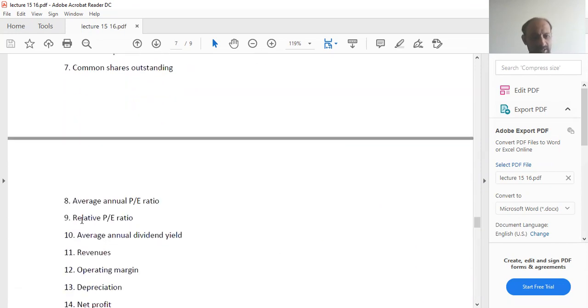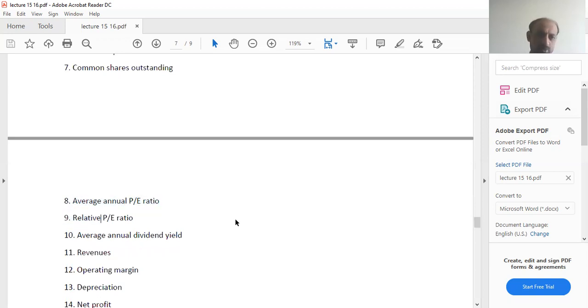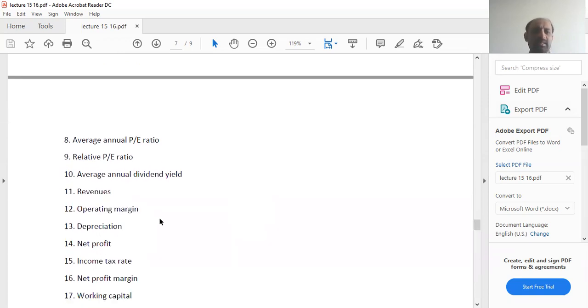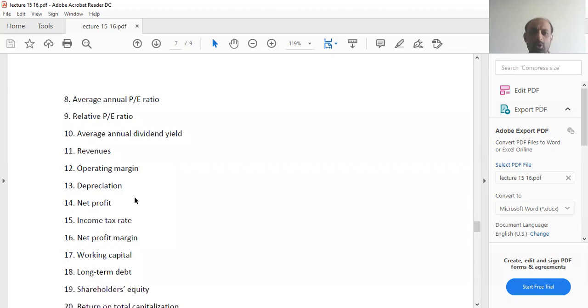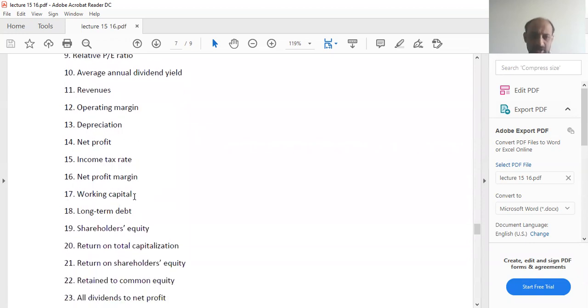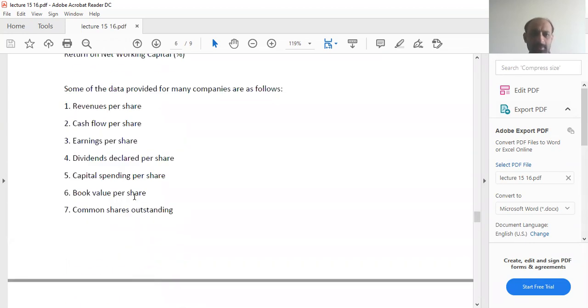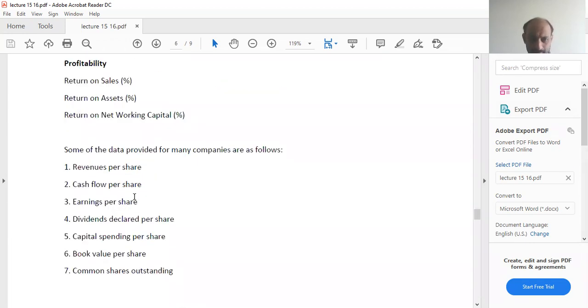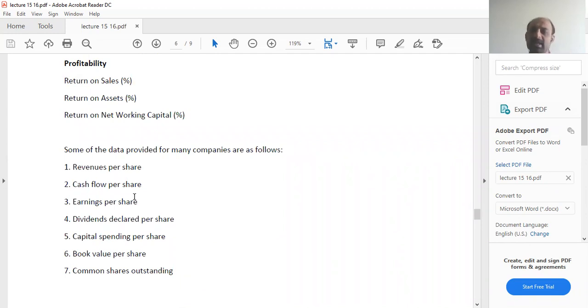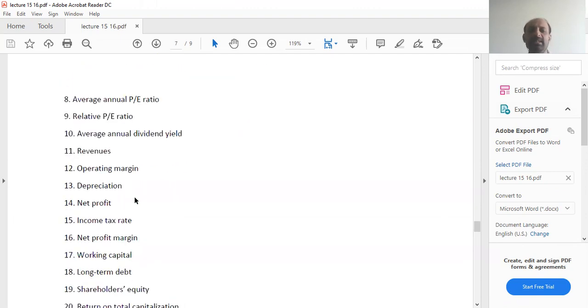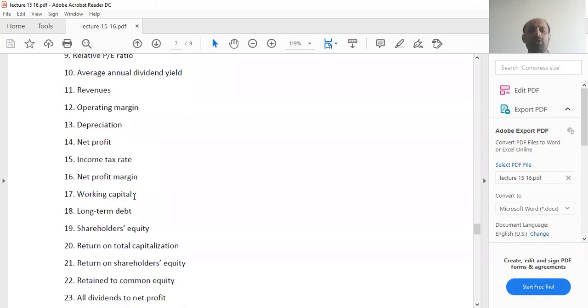Then you have annual average annual profit ratio. This is what we will do when we go into further details. Then average annual dividend yield, revenues operating margin. These are the different data that you provide.